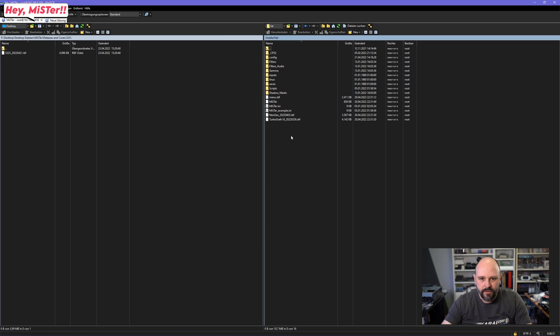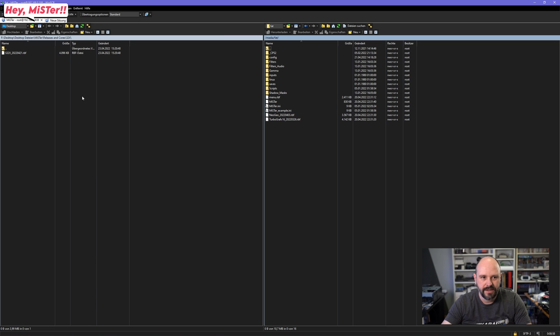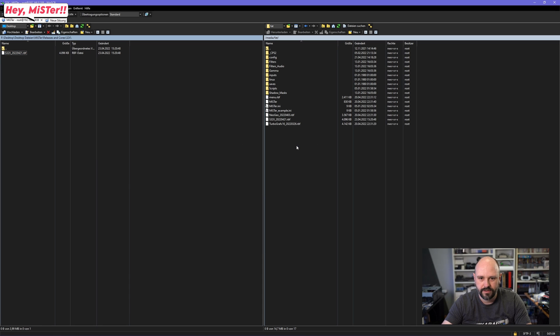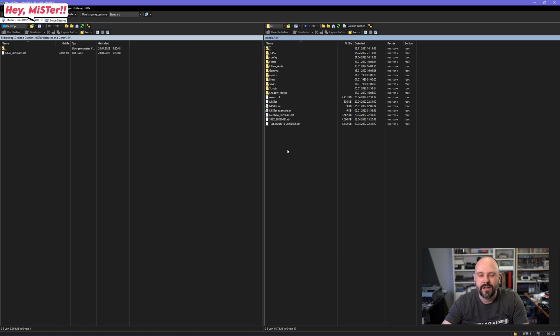As you can see I got two cores on here, Neo Geo and TurboGrafx 16. And to get the Sega 32X core on here, it's just as simple as drag and drop to click to copy over. And here it is. So this is part one.